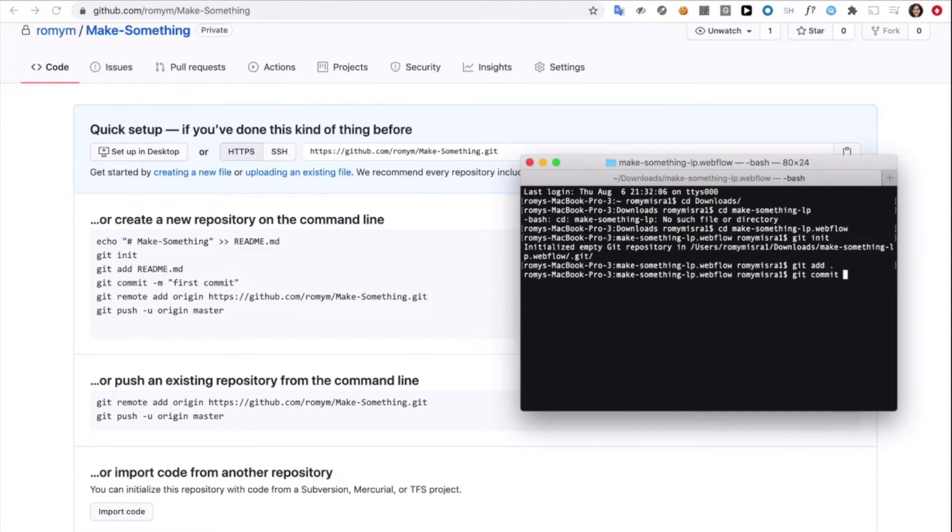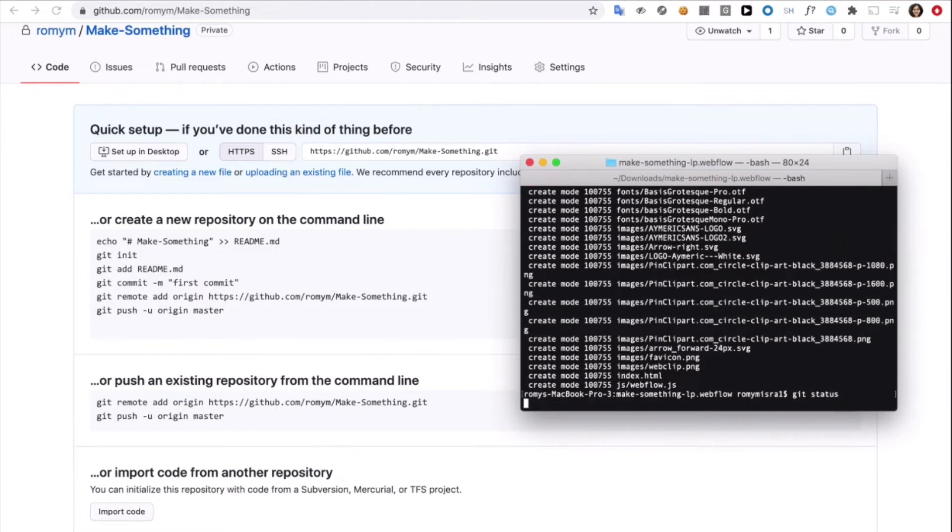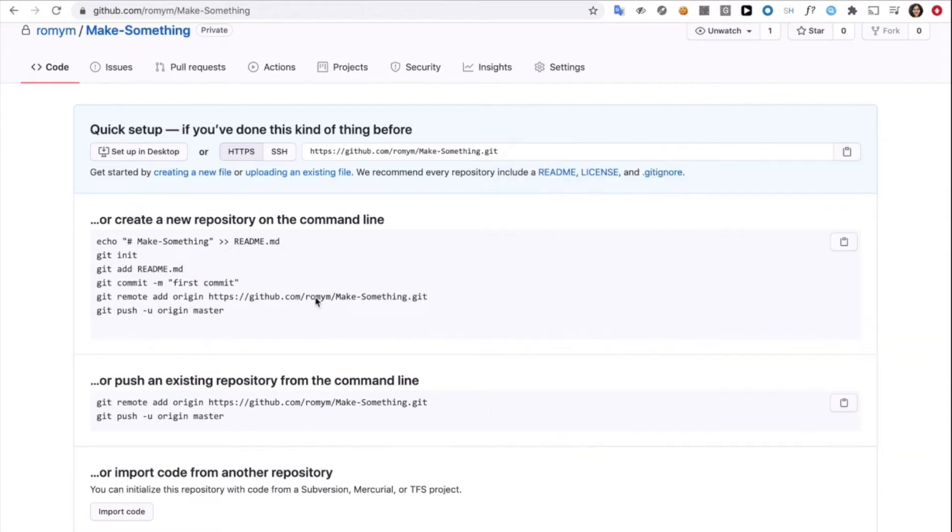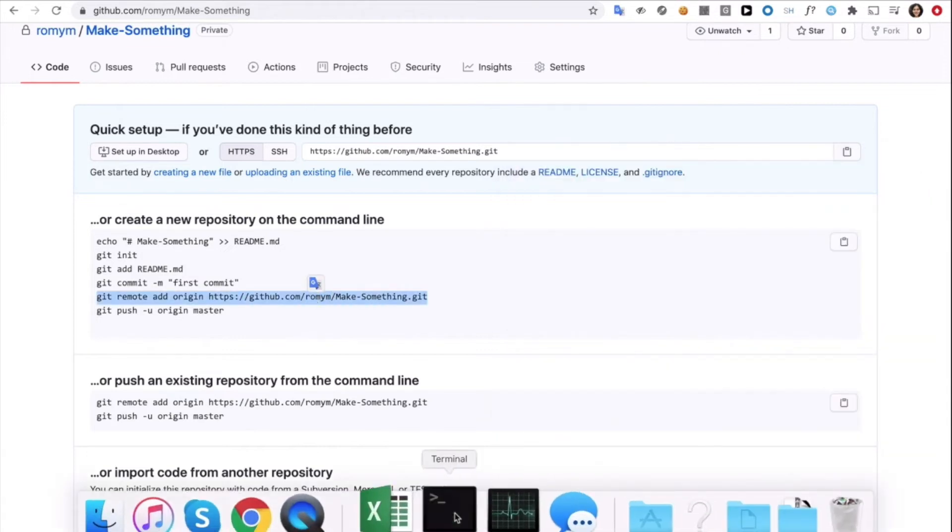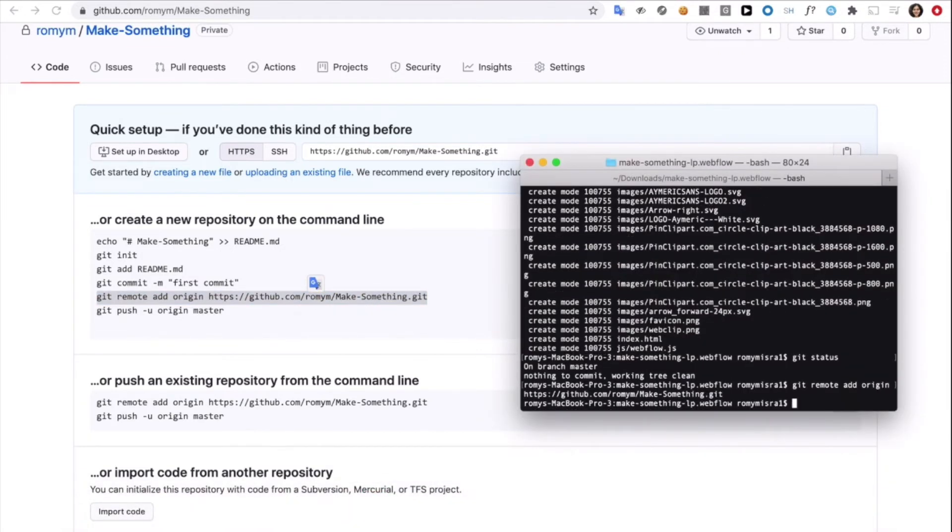Then git commit slash m adding the files. This adds all the files into a local folder which will be later used to add it to your GitHub account. Then this line here called git remote add. We'll just copy it. And this just makes the connection between your GitHub account and your computer folder.